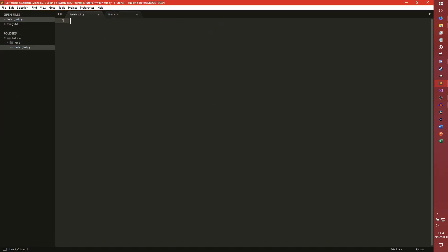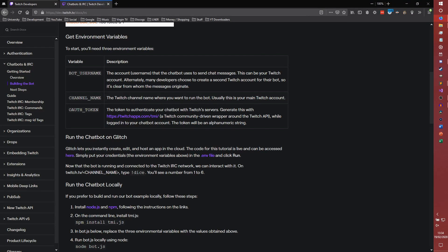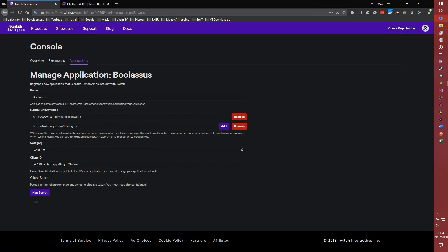So yeah, you need this token and you need your client ID. And that is basically it. You don't need to worry about the client secret for IRC stuff. I believe that's just other API stuff that we're not going to be handling in this series. So that's it, pretty much.